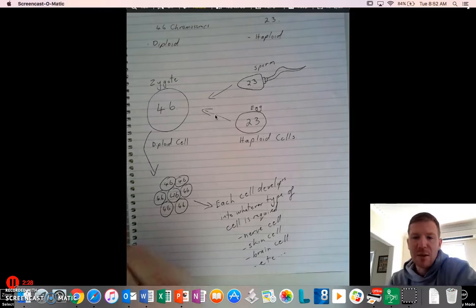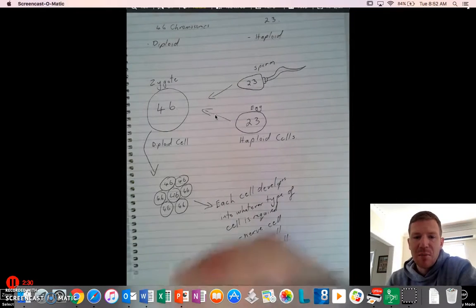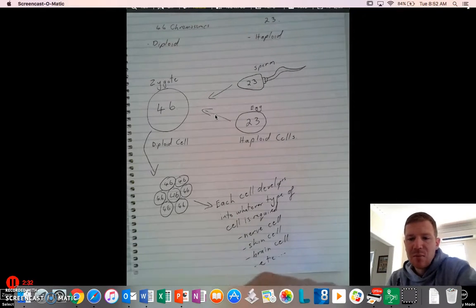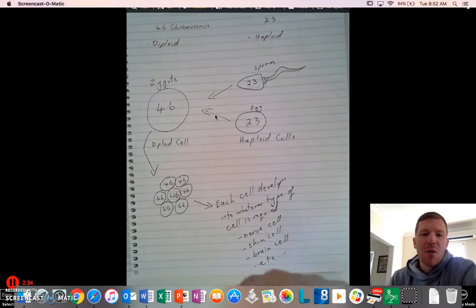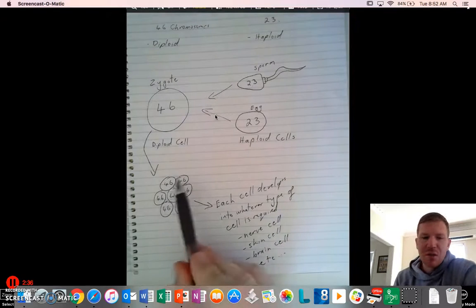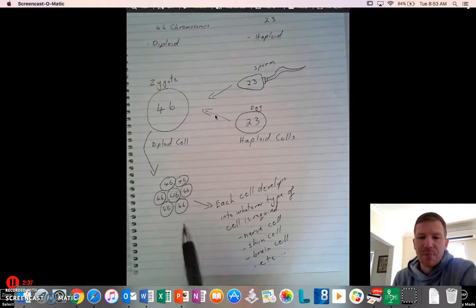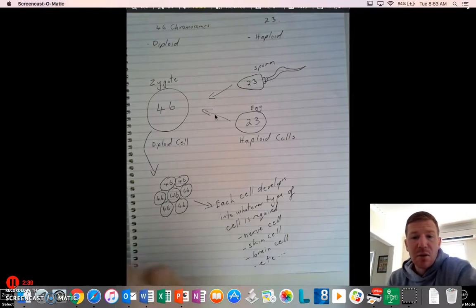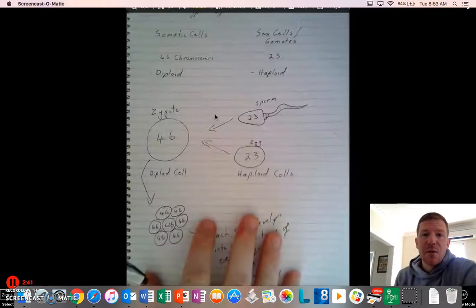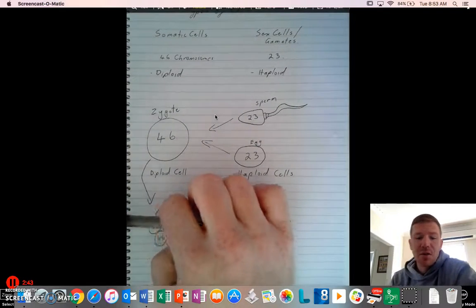So it might need to be, one particular cell might need to be a brain cell, another cell might need to be skin cells. All those instructions are in every single cell, and that's how it's working, and that's the difference between our somatic cells and our sex cells.